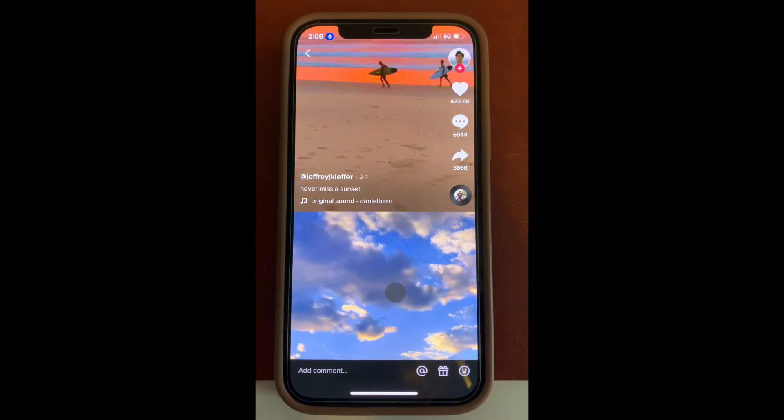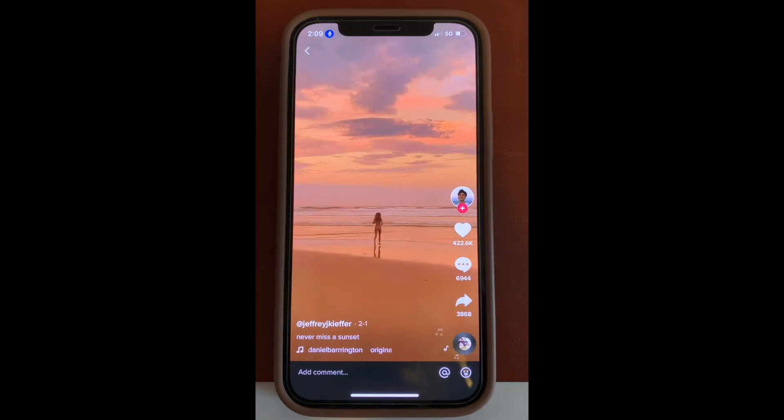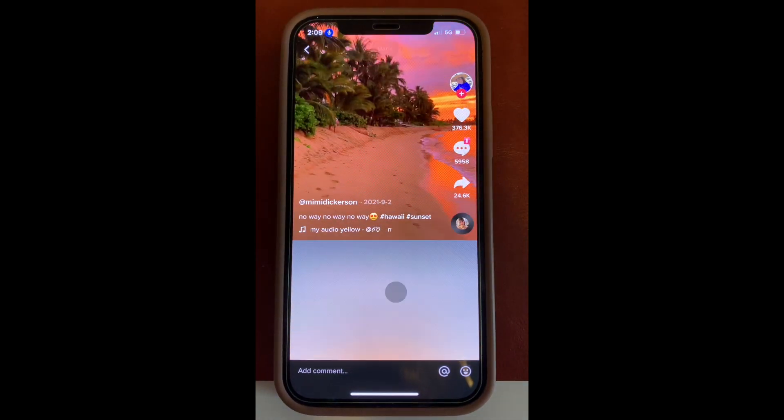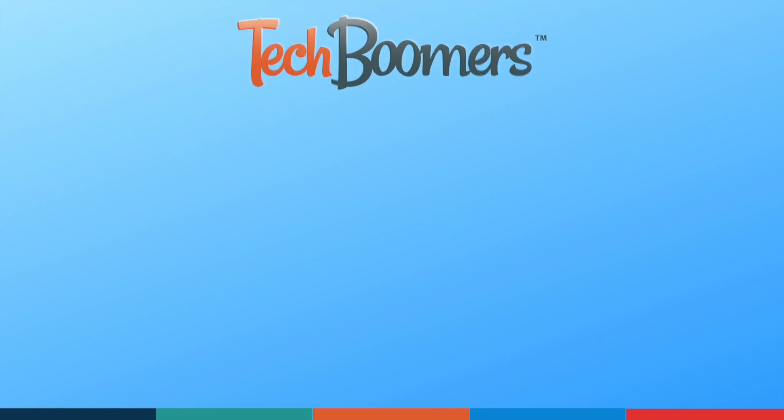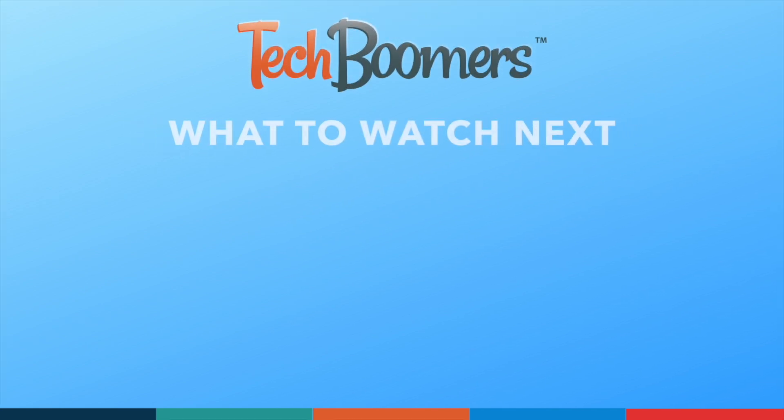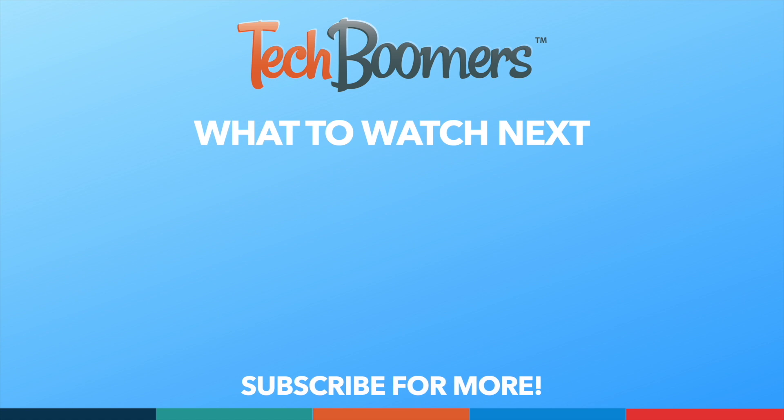That's all it takes to set up hands-free scrolling for TikTok on iPhone. If you found this video helpful, we'd love it if you'd hit the thumbs up button below and subscribe to our channel. We put out great new tech tutorials like this one every week.